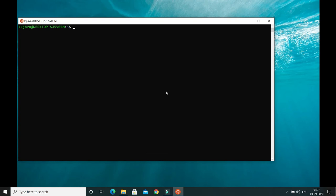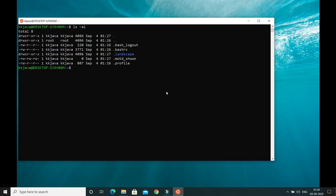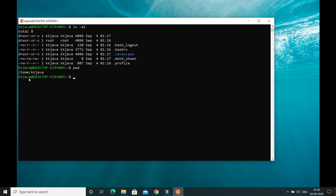Now I'll show you a few commands. If I type 'ls -a', it will show all the basic files and directories, like .bashrc, landscape, .profile, etc. Another command is 'pwd' — that stands for 'present working directory' or current working directory. It shows '/home/kkjava', so within the home directory you can have various users.